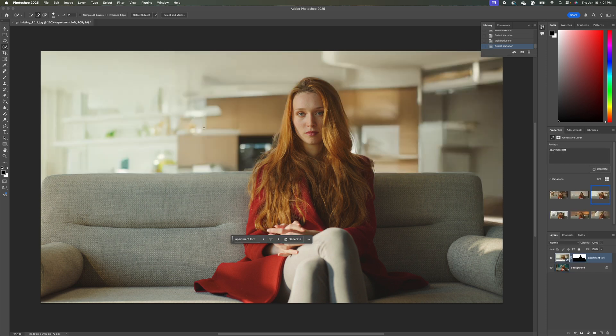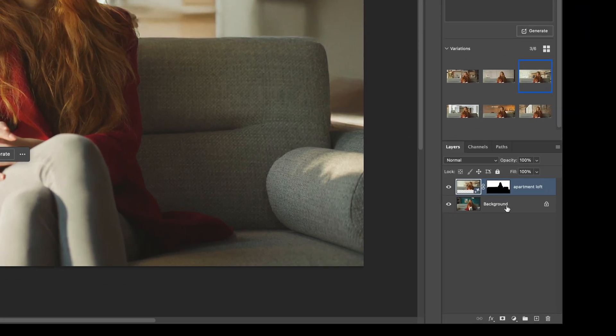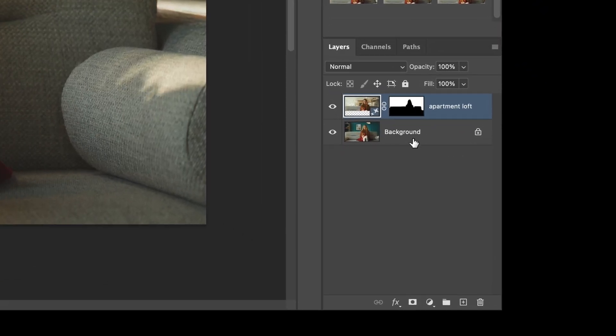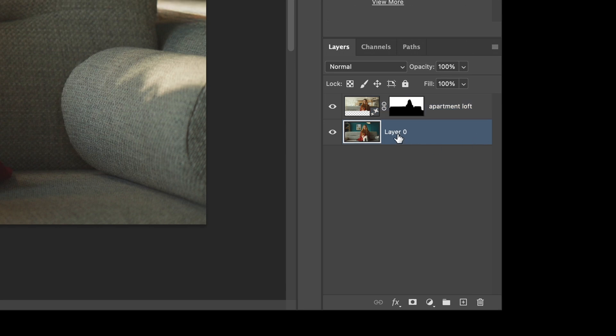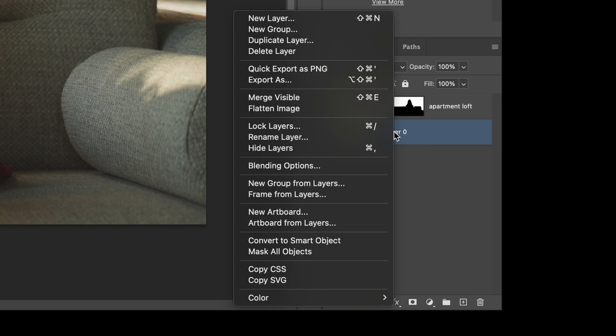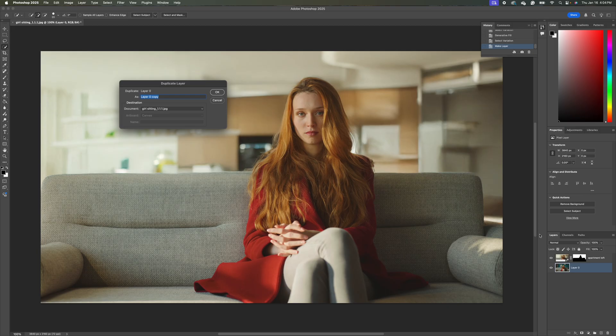So I'm liking that background. So the next thing we're going to do is we're going to come down to our layer window. We're going to hit this unlock button here. And we're going to right click. And we're going to hit duplicate layer.